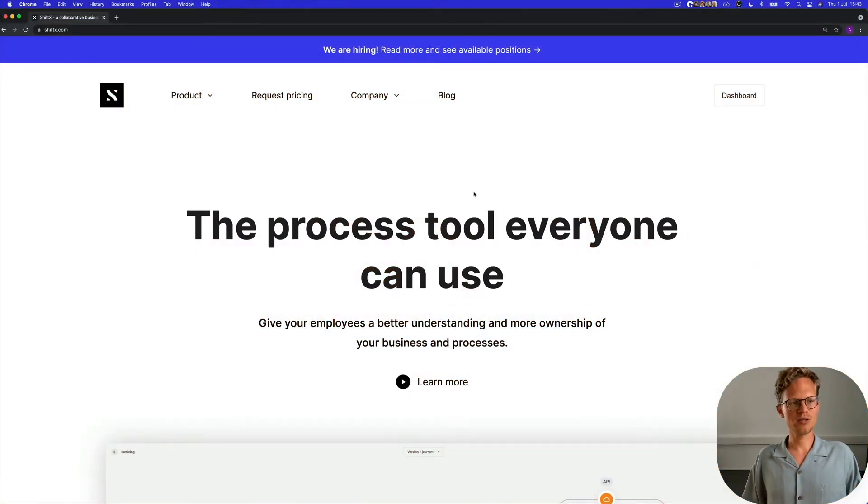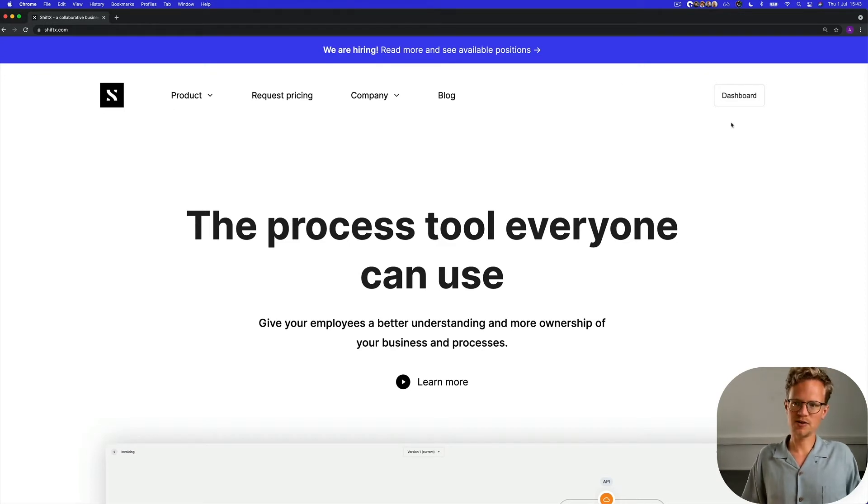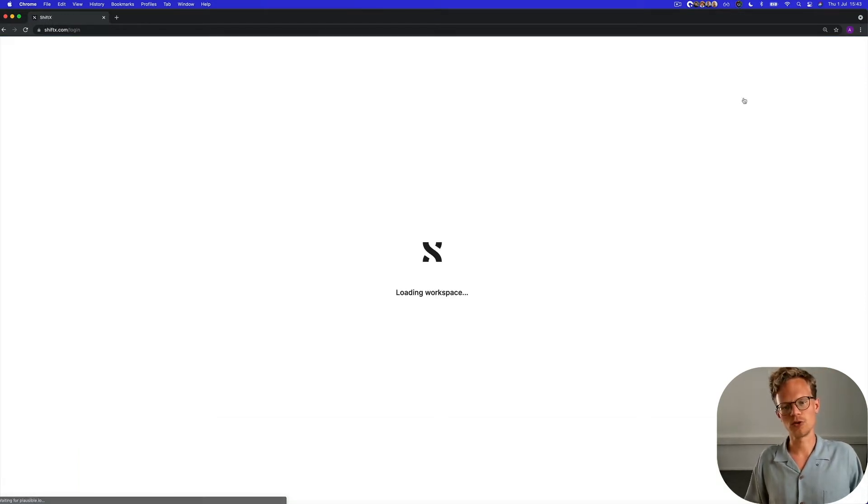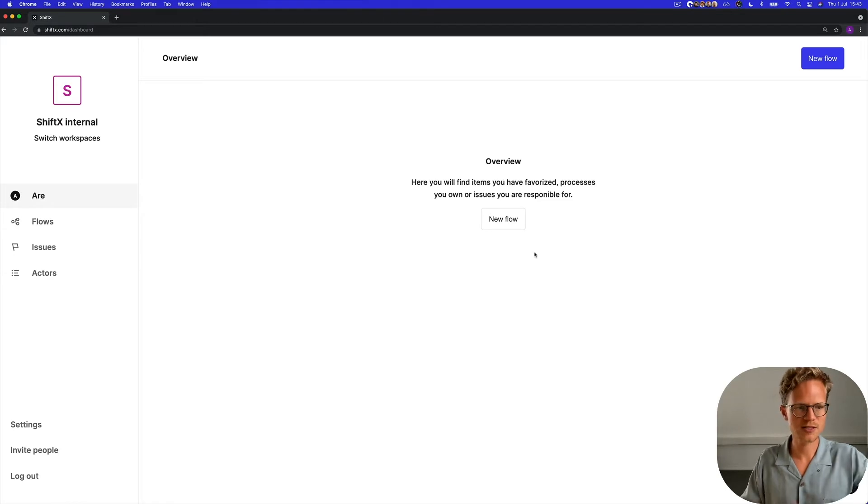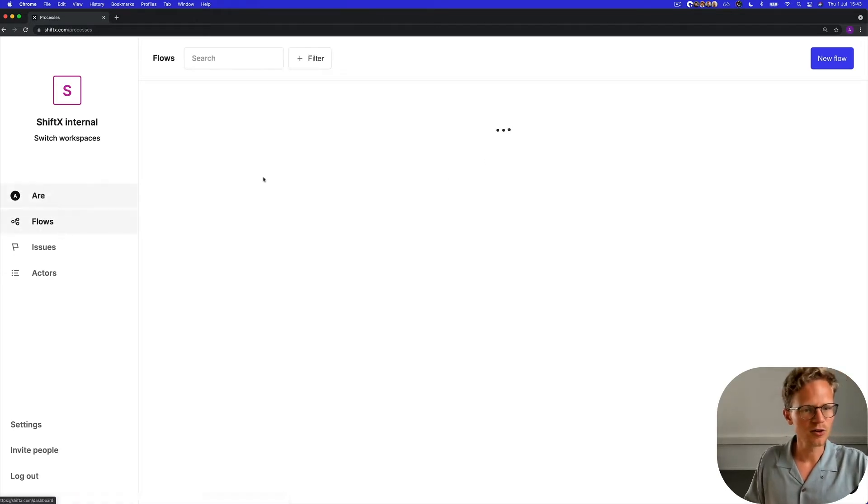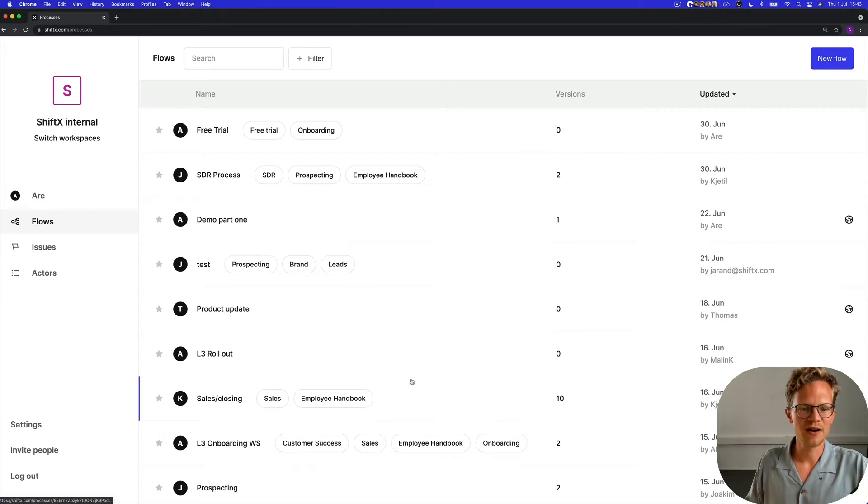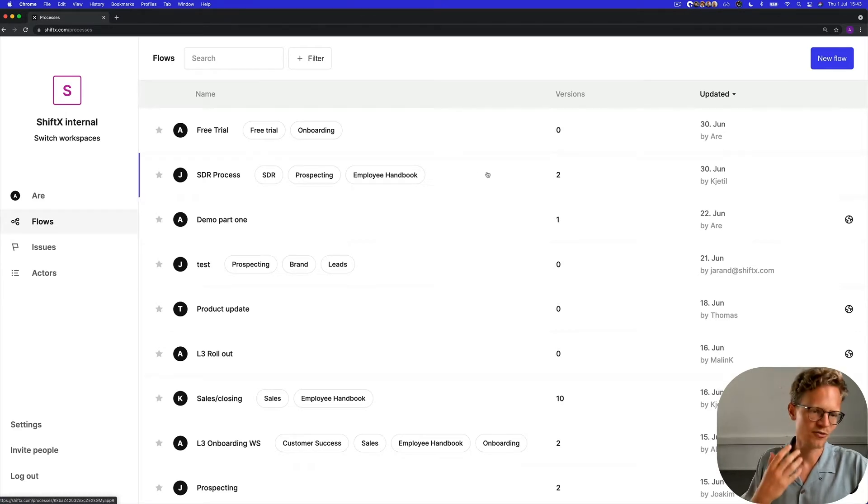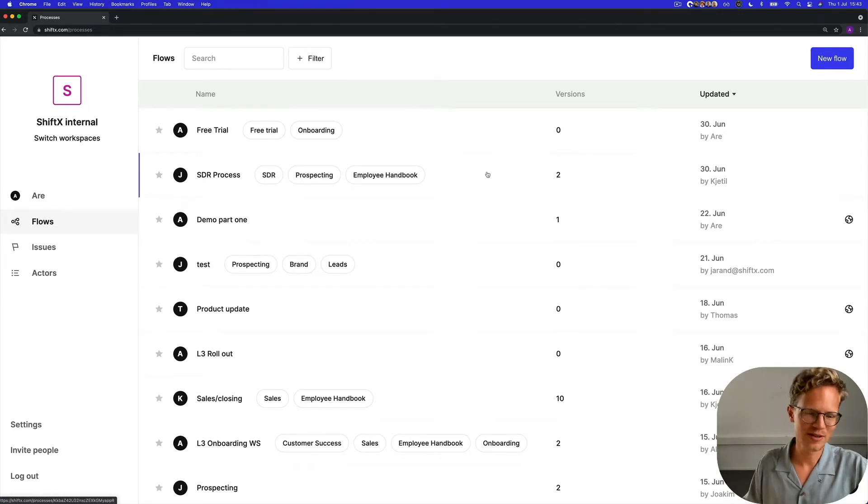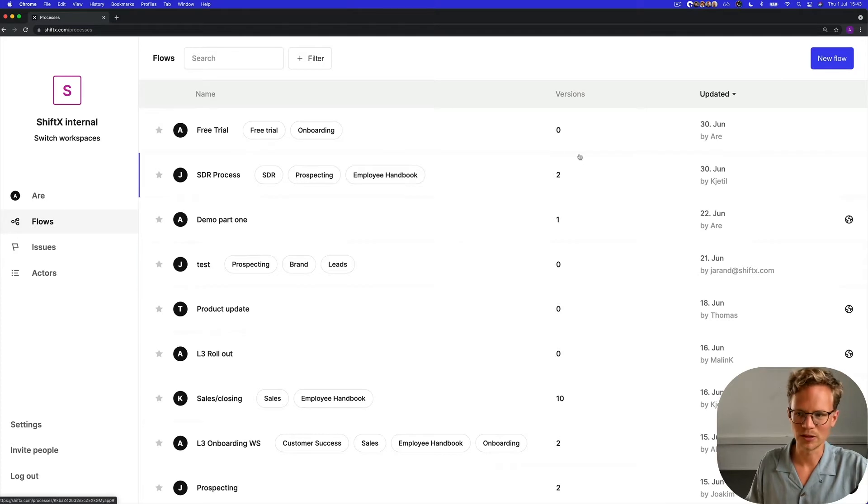So the first thing you have to do is to navigate to our web page and go to your own dashboard, your own workspace. Here you can find all the flows that are mapped out in your workspace and if you're the first one entering your workspace, this workspace will be totally blank.